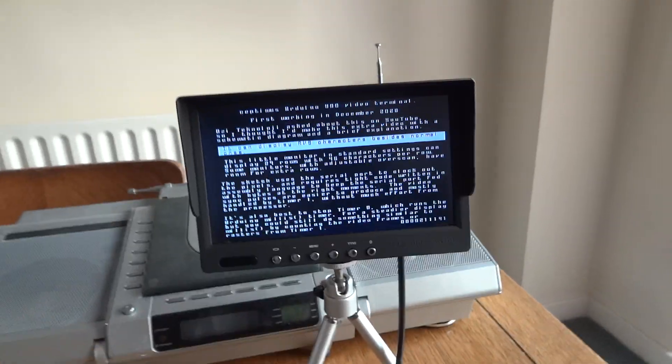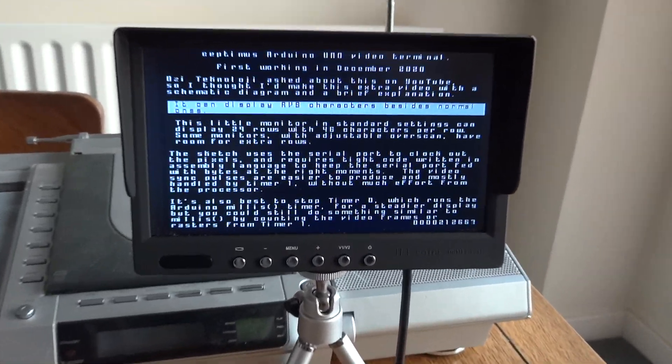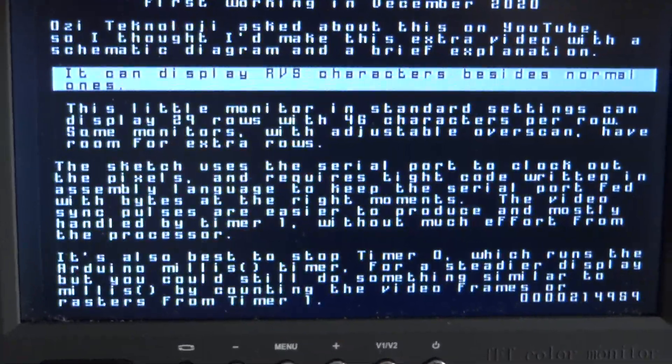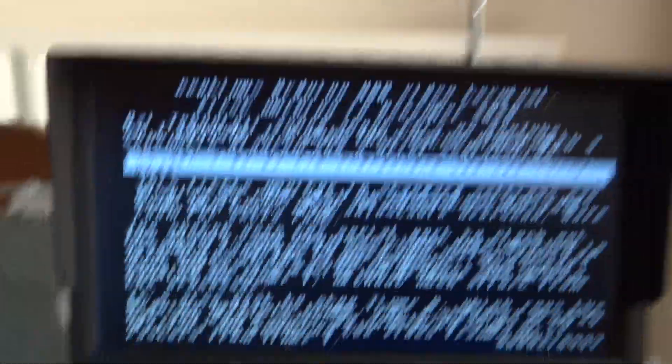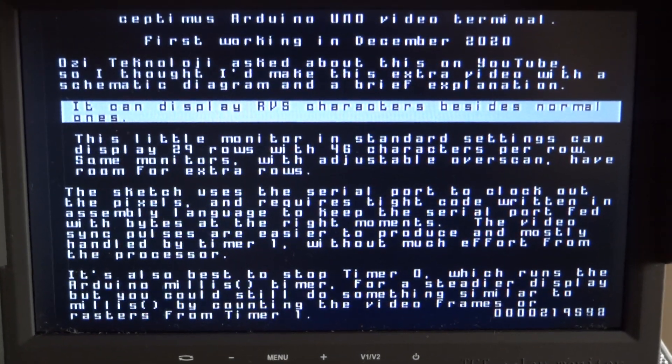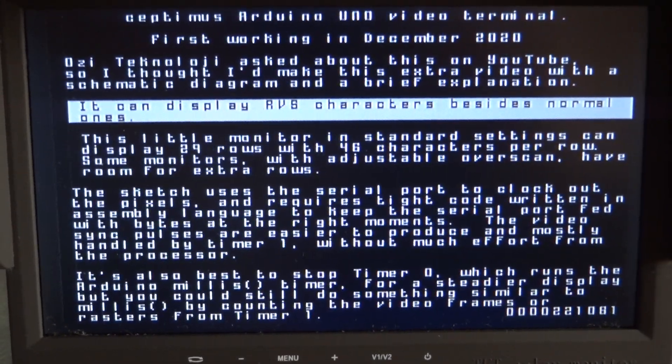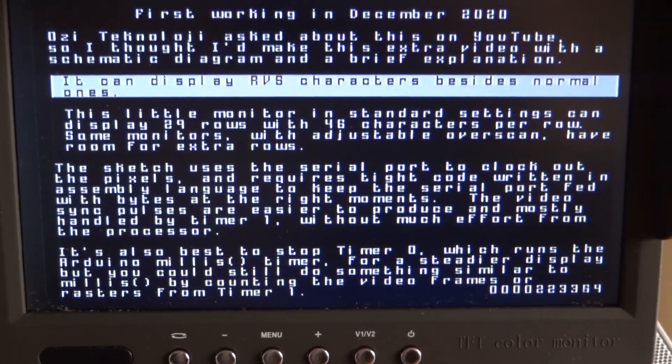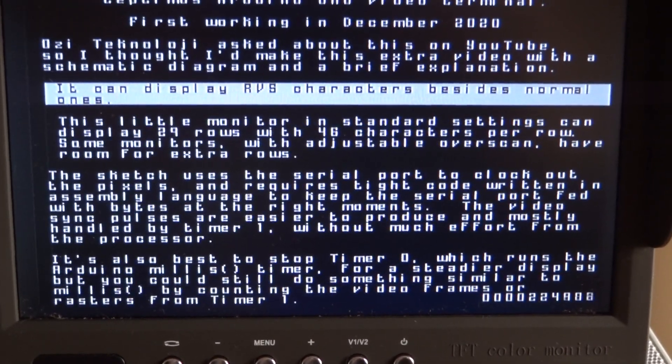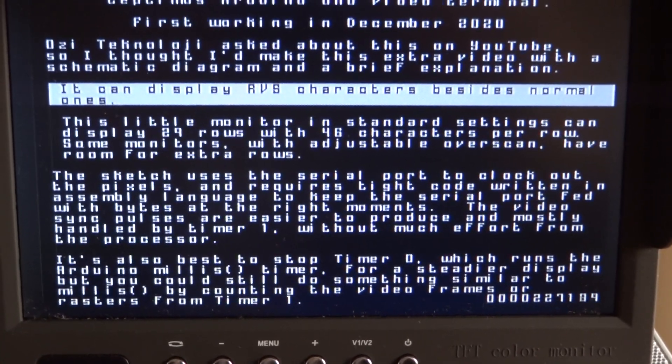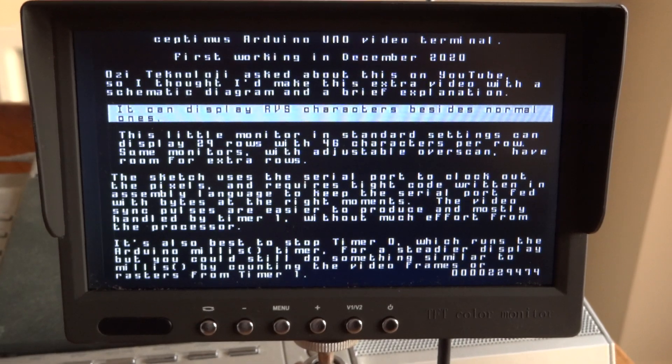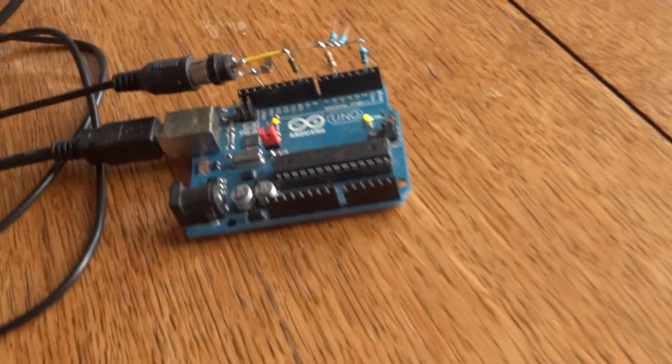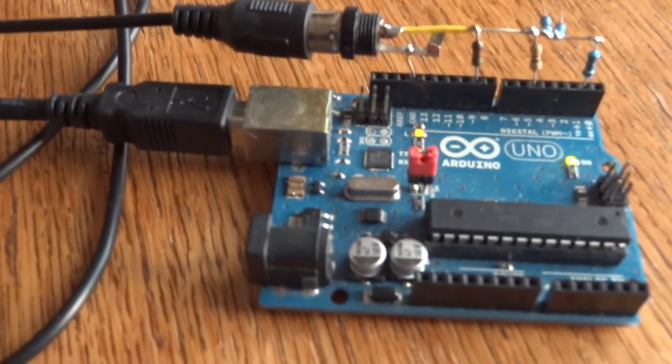You can see it's producing a video display. You'd have to freeze frame that if you want to read it. The Arduino is outputting a composite video signal, and you can use any screen. This is just a little one that's sold for car reversing cameras and things.